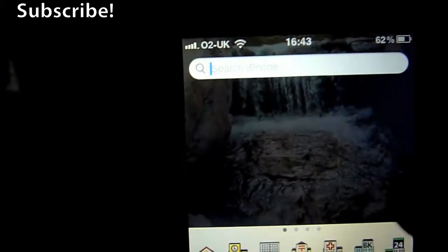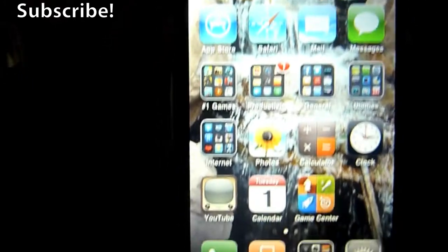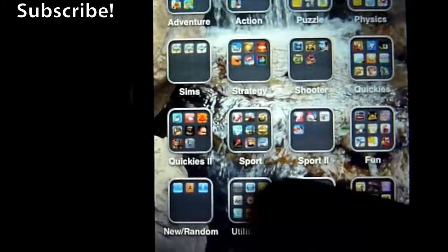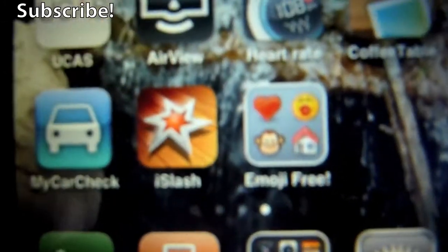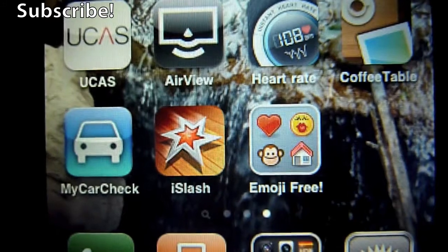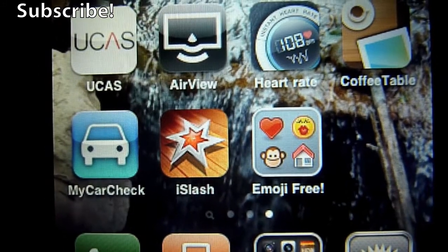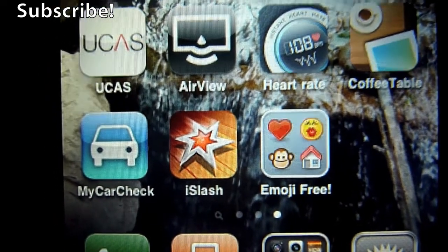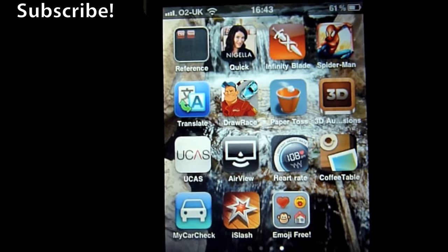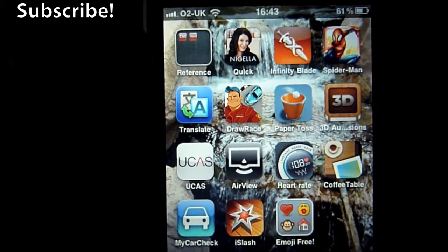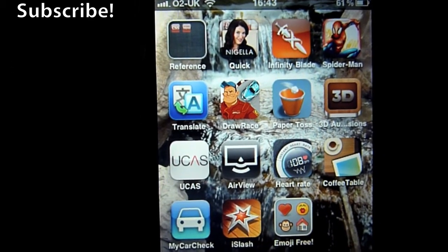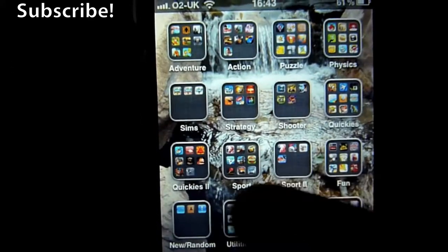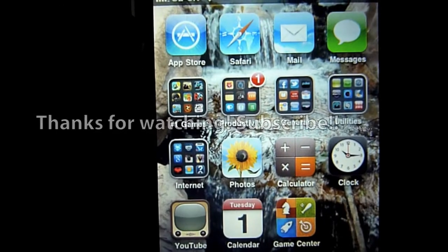Anyway, there you go, emoji in iOS 4. So you can do it people, you just need the help of a little app called Emoji Free, available from the App Store for free. Don't believe any other application that you have to pay for, that's the one you need. I'll put a link to it in the YouTube description somewhere, hopefully you guys will be able to find it.